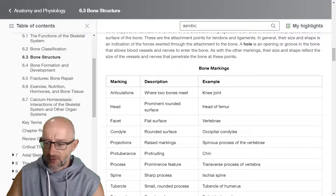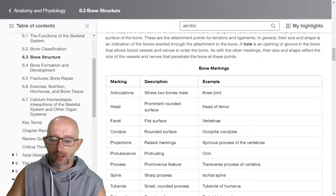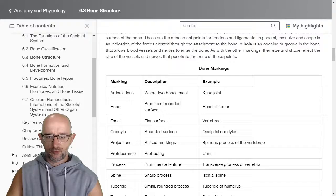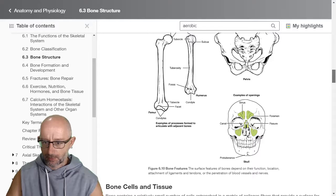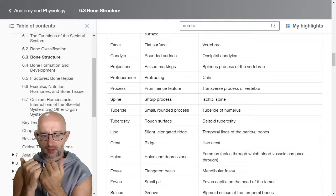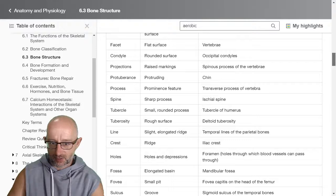Projections are raised markings, like the spinous process on the vertebrae — like the little shark fins that pop out at the back. A protuberance is something that sticks out a bit, like the chin. A process is a prominent feature — like the transverse process of the vertebrae. Transverse means going out to the side, so you've got the spinous process that comes out the back, and the transverse processes go out to the side. These are important muscle attachments for a lot of your extensor muscles of the spinal column.